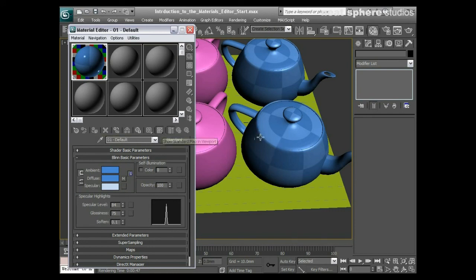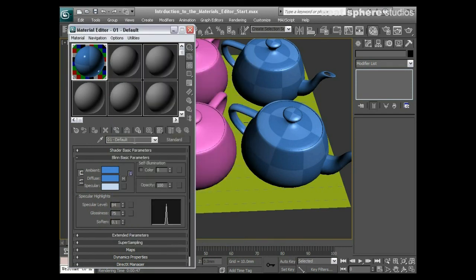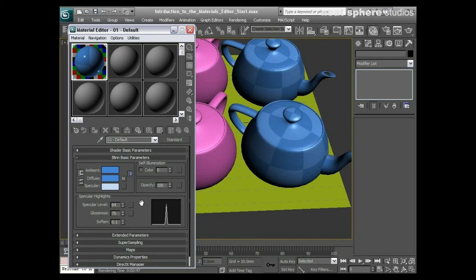It should also be noted that there are some different types of materials such as a blend material or a composite material where you can't see the end result in the viewport, so please bear that in mind. But apart from that, it's a very simple interface, it's all very procedural, and it's very quick to learn as well.